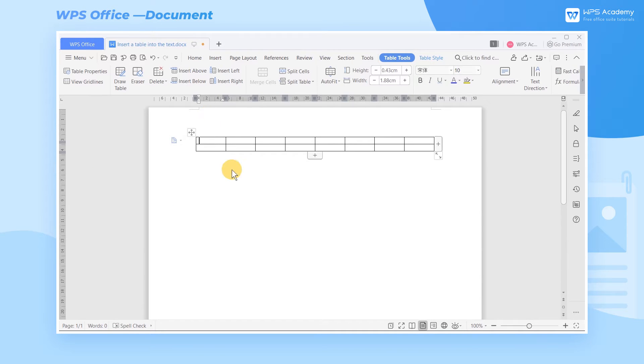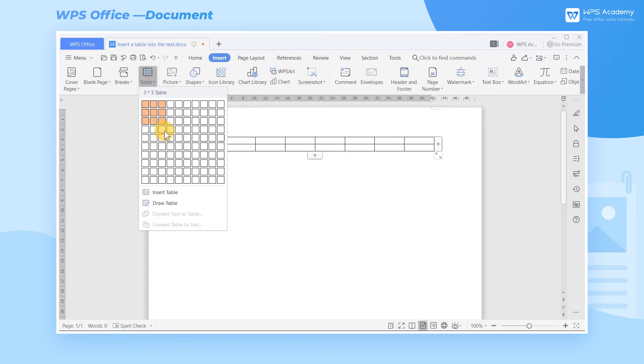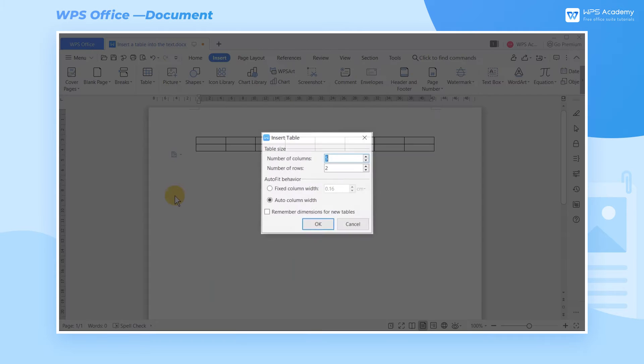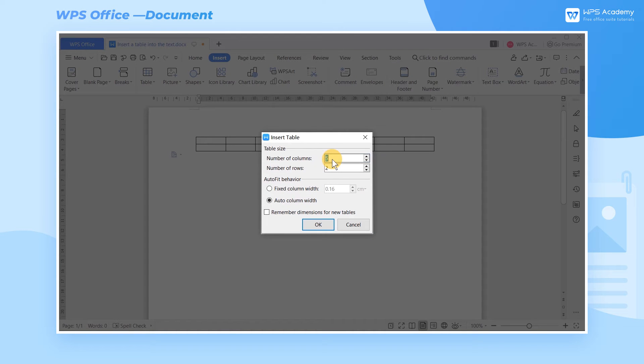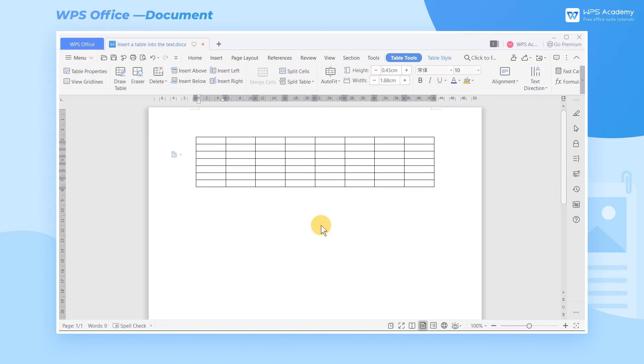You can also click Insert Table, then Insert Table. Then the Insert Table dialog box will pop up, and you can set the table size and auto-fit behavior. Enter the number of columns and the number of rows according to your needs. Then click OK to insert the table.